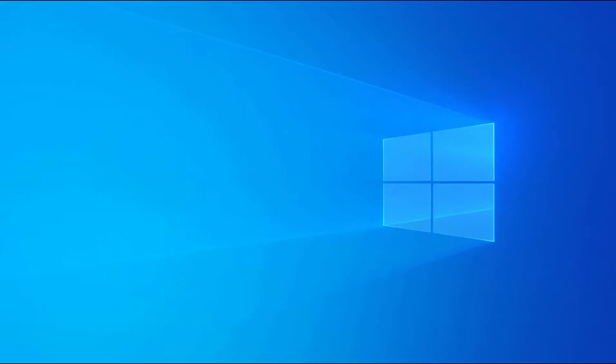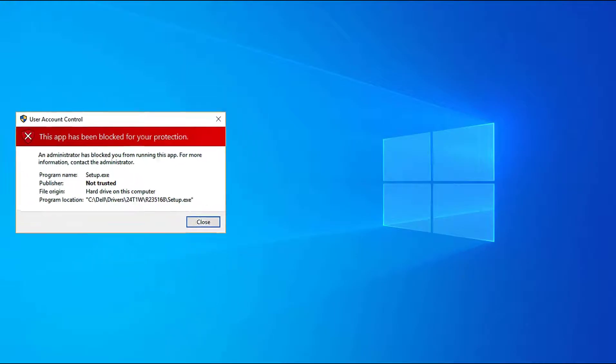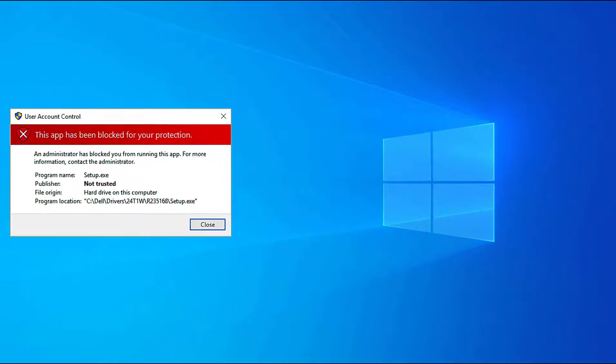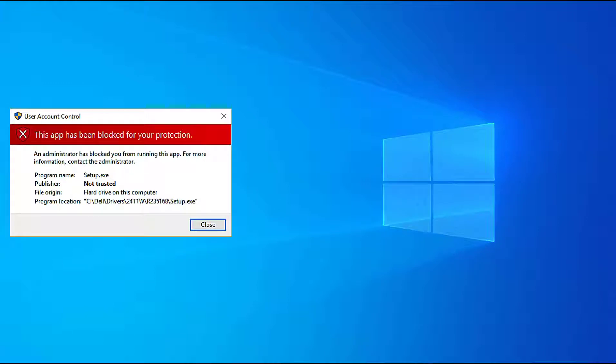Welcome to Knowledge Hub. In this video I will teach you three methods to solve the issue: This app has been blocked for your protection in Windows 10.